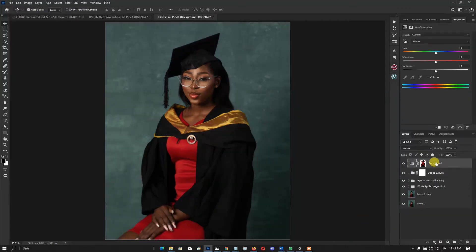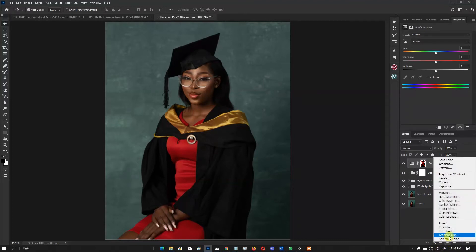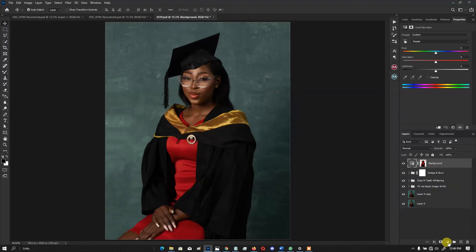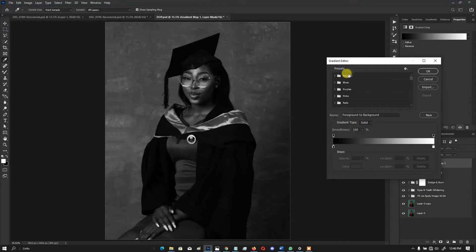The first thing I do when I want to tone a picture to a golden brown coloration is to go to Gradient Map. You click on your adjustment layer, go to Adjustments, then go to Gradient Map. In the Gradient Map, you go to Basics and click on the black and white gradient.